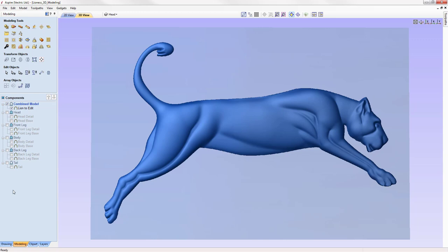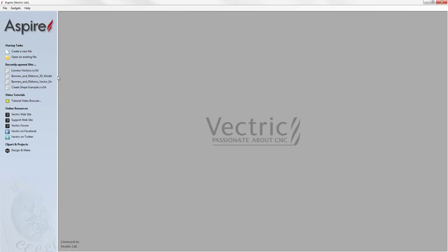In this tutorial we're going to show you how to create a model of a lioness. We're going to start with some vectors that have been edited from some clip art kindly supplied from the website www.vectorart.com. The vectors have been edited and prepared for modeling, and we're going to focus on the modeling tools in this session.